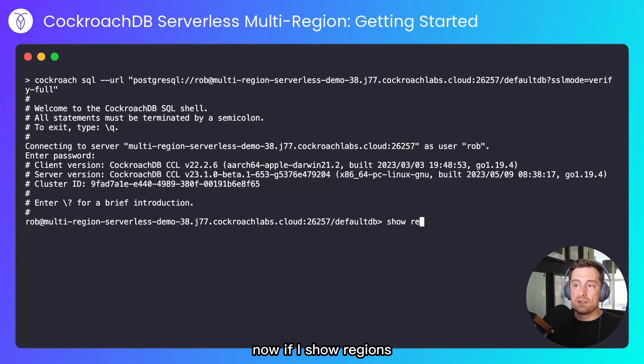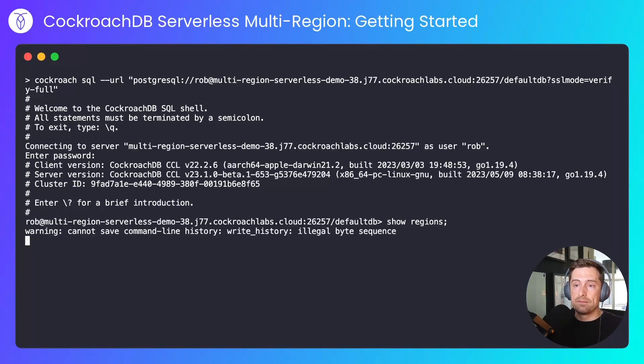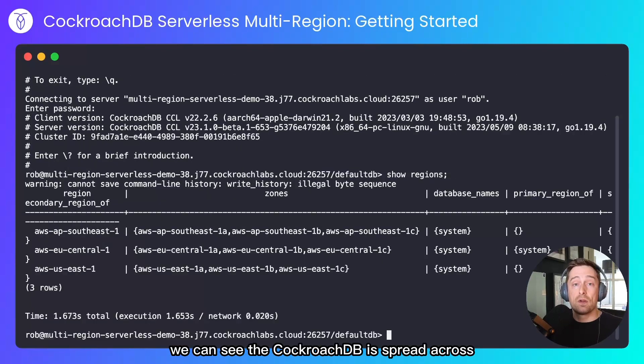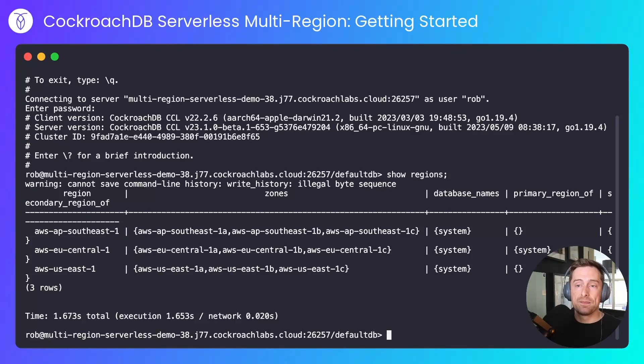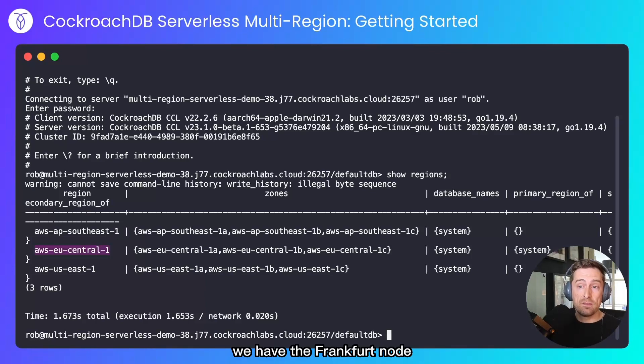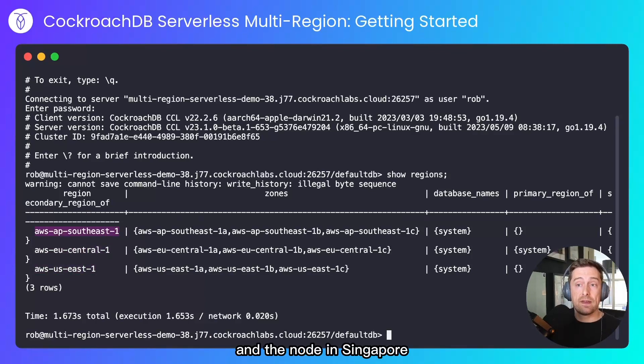Now if I show regions, we can see that CockroachDB is spread across the regions that I specified when creating the cluster. We have the Frankfurt node, the US node and the node in Singapore.